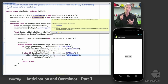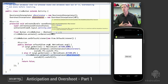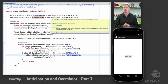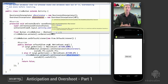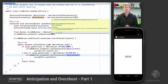Anticipation and overshoot, or follow-through — very important elements of cartoon animation — are applicable to user interfaces when you want the interface to be more indicative to the user of what's actually happening in the flow, or simply more engaging, playful, and organic. Thanks.